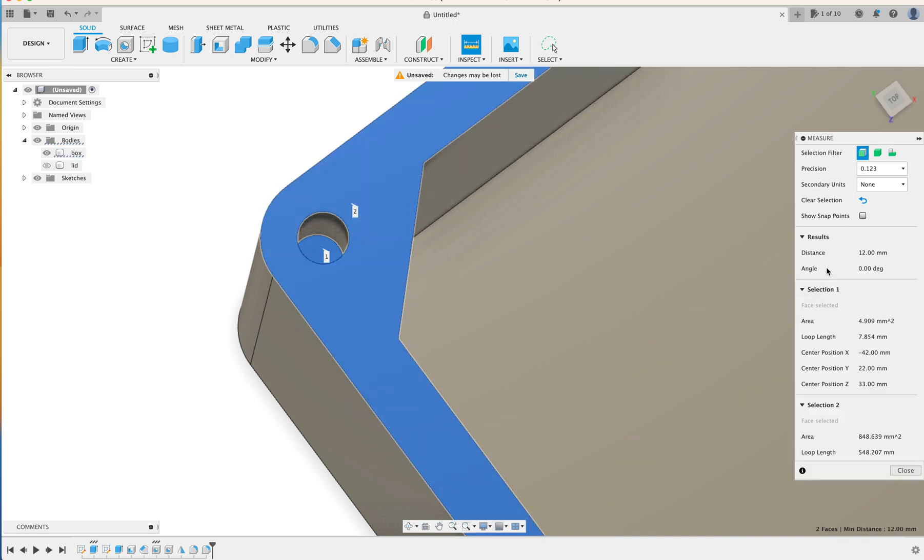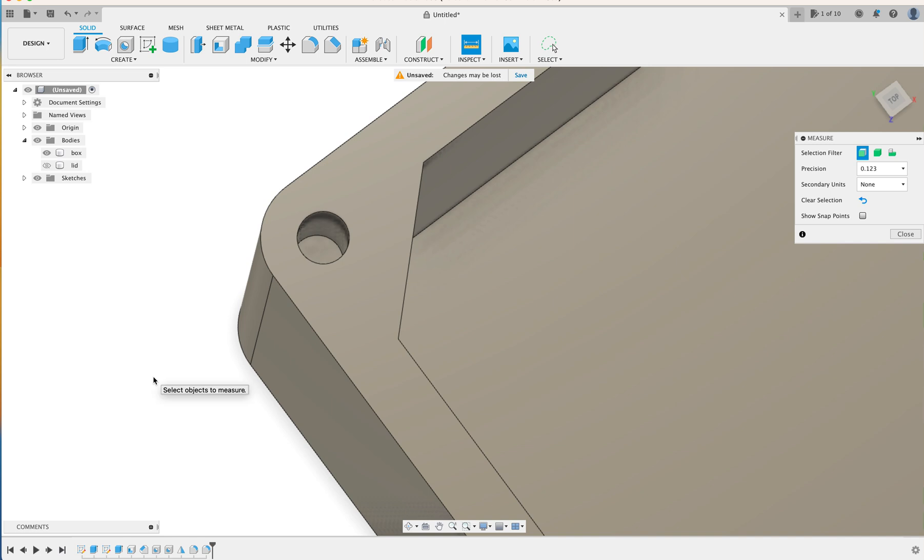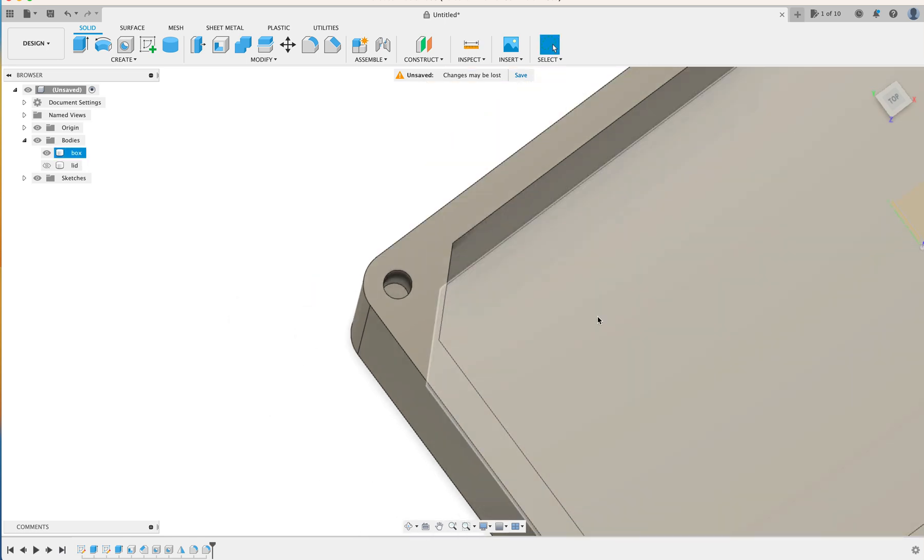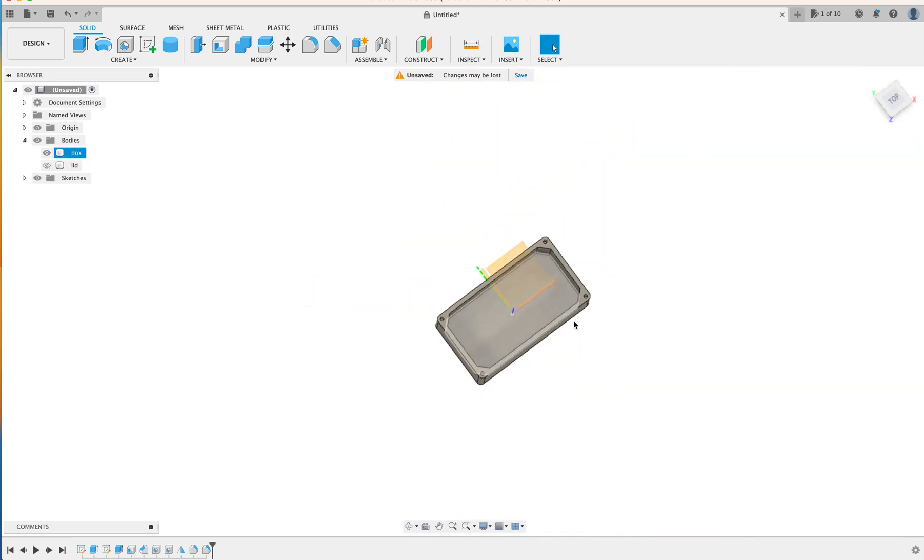And you come over to the right here. And there we go. The distance is 12mm. And we'll just close that measurement there.